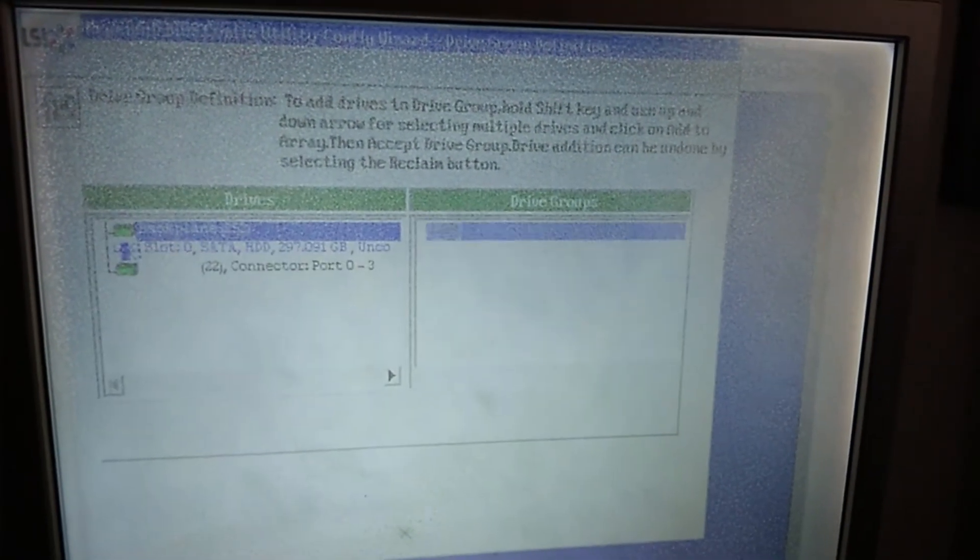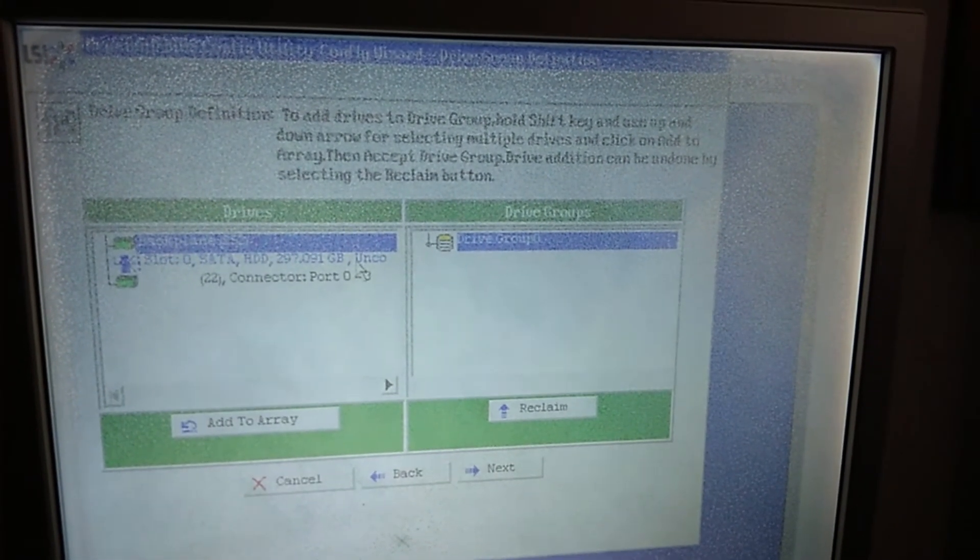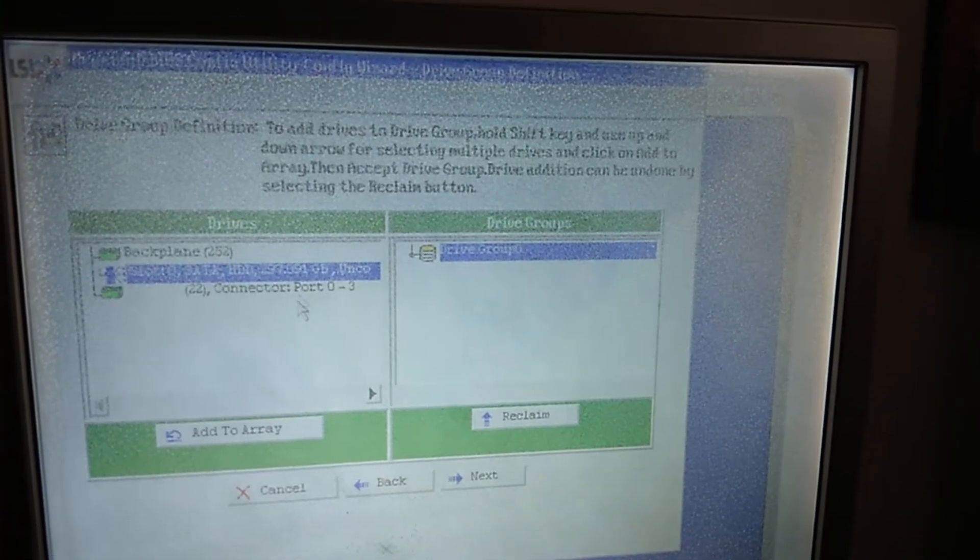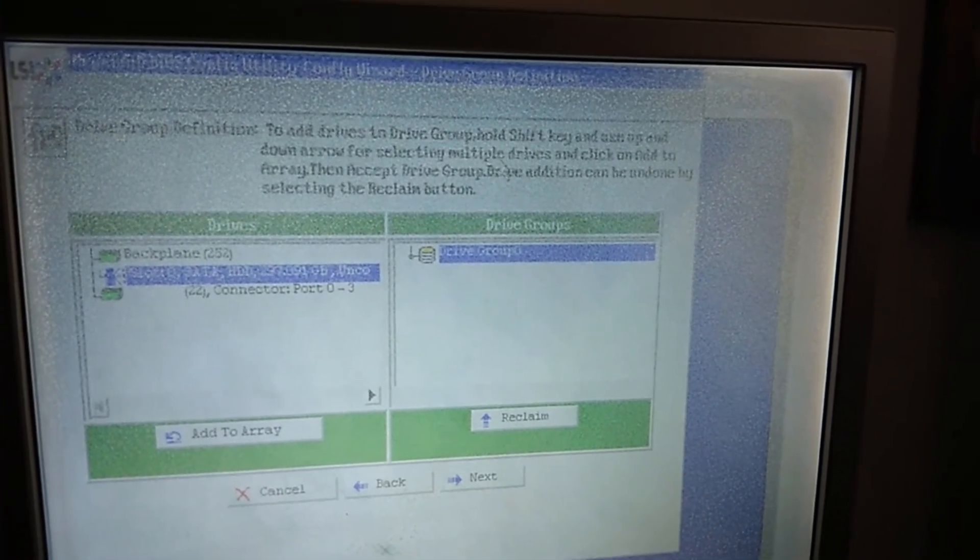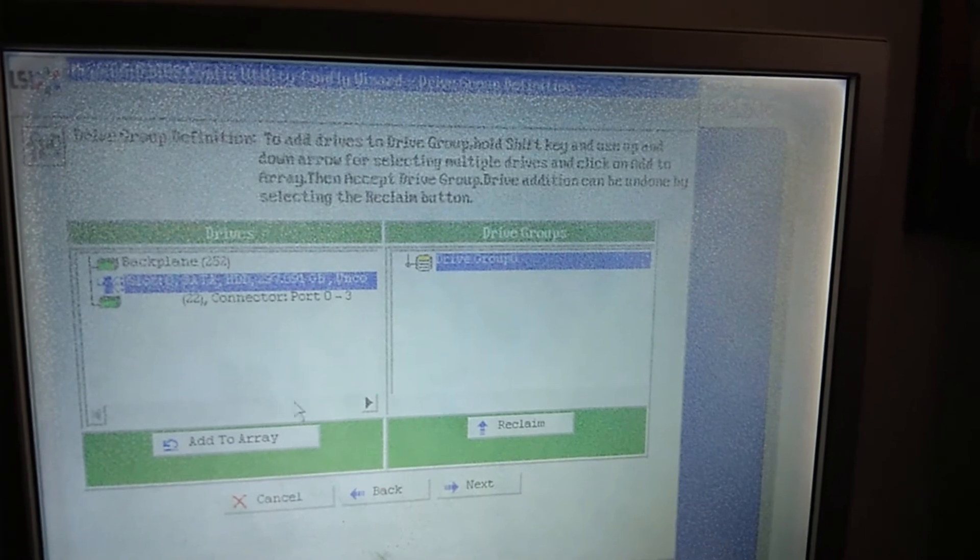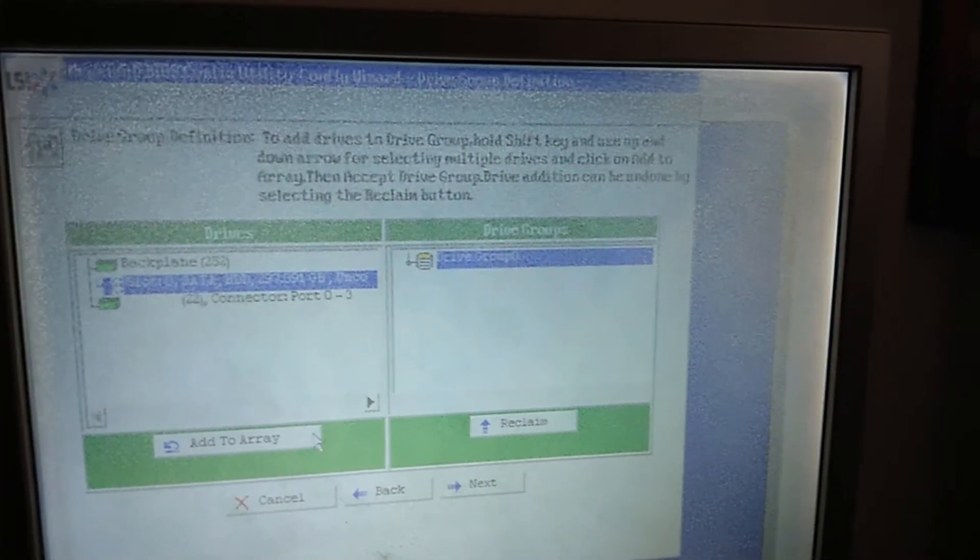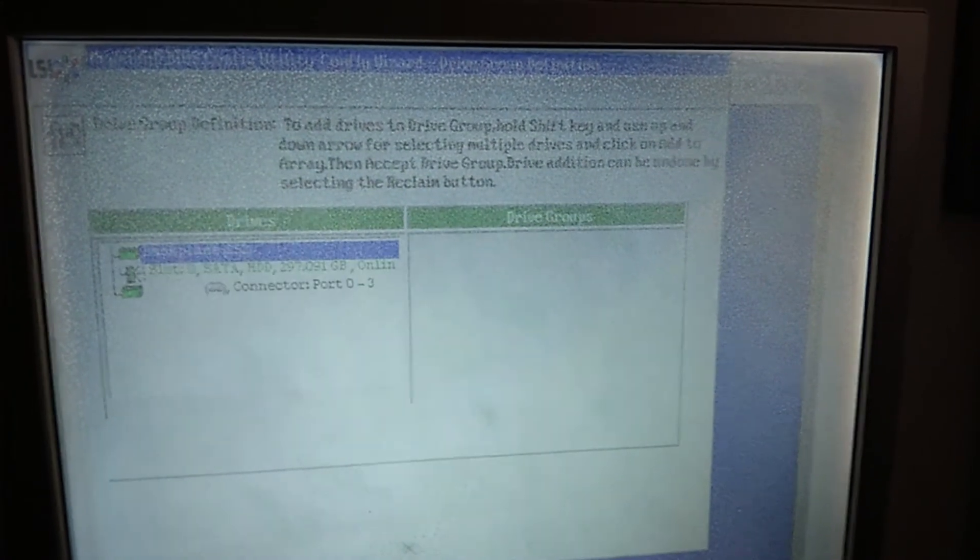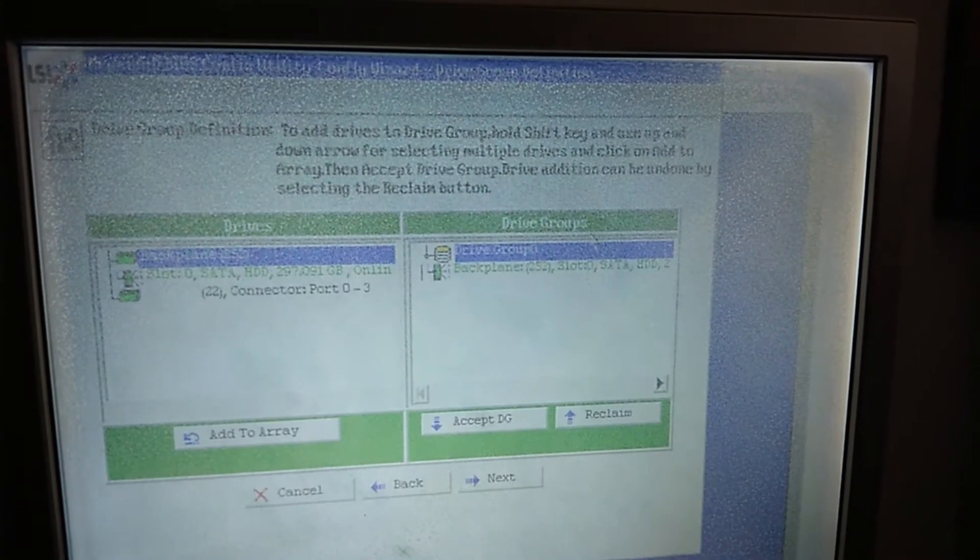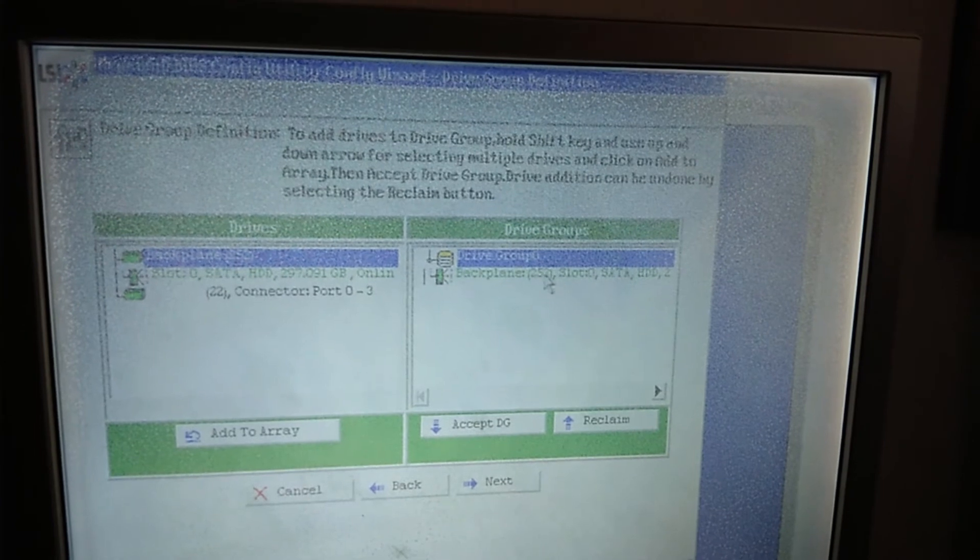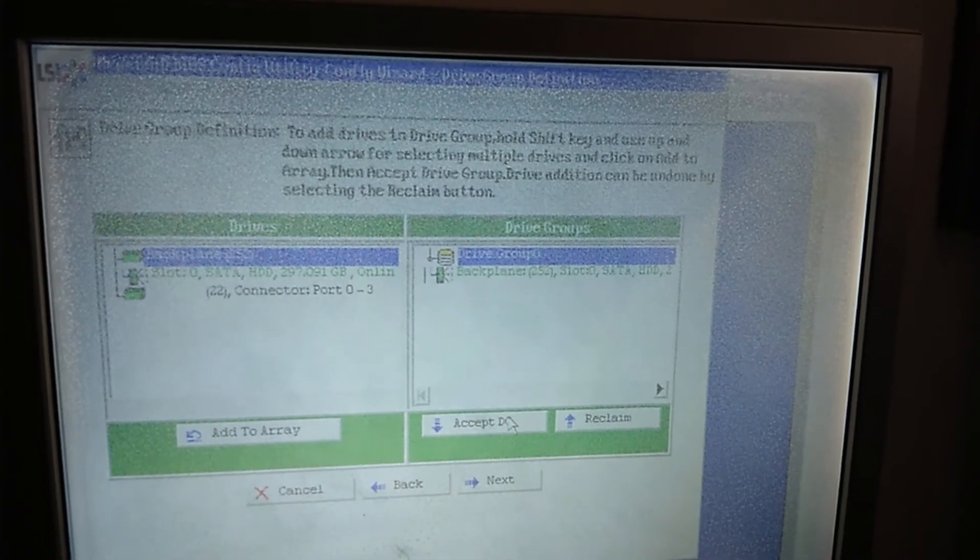So here you have to choose. This is your hard disk. If you have many hard disks, you can just follow what it says, to use Shift and tick all. So I just have one. Add to Array. And then once you add to Array, you can see the drive group. They have your hard disk inside. Just accept.